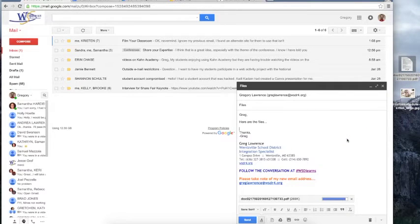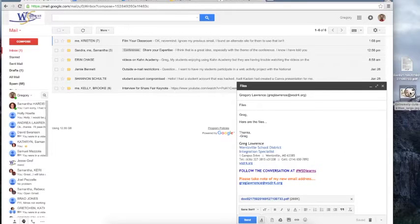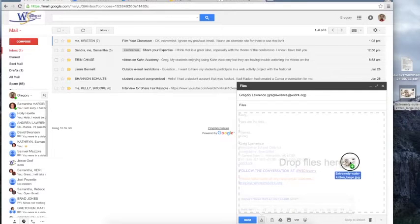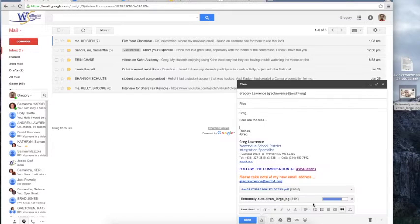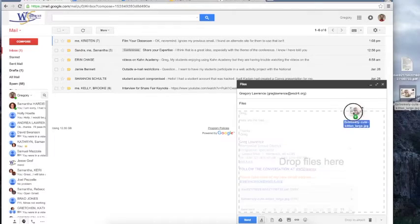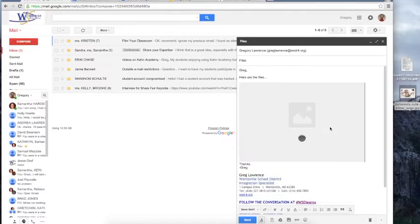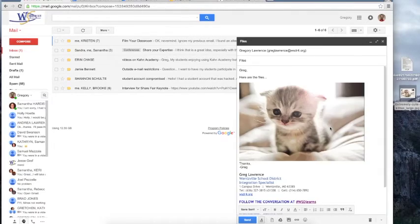If you have an image, you can do the same thing. Though if you drag to the bottom of your email message where it has send and the formatting bar and let go, it will add it as an attachment. If you drag the image into the body and let go, it will embed the image into your email.